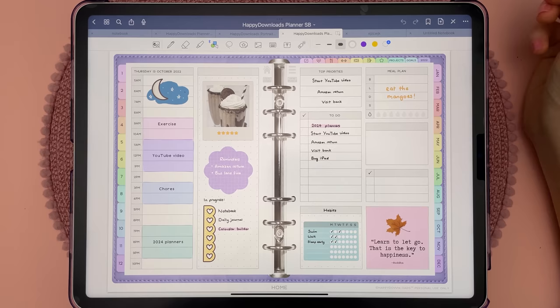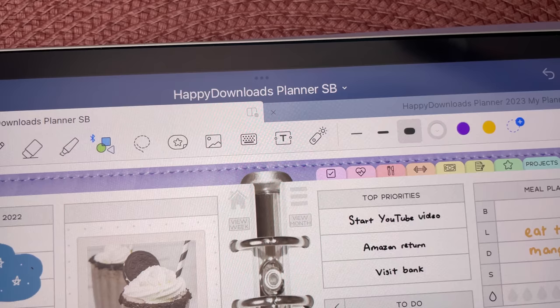When you have a lot of tabs open, you can close all of them except the one you're working in by tapping on this icon and selecting close other tabs.